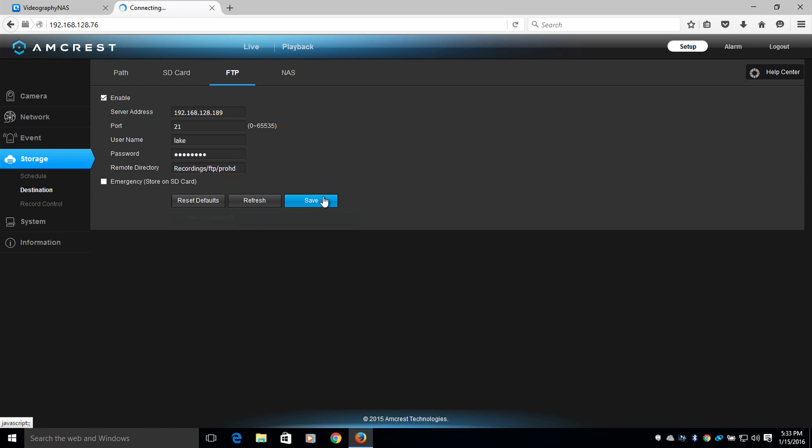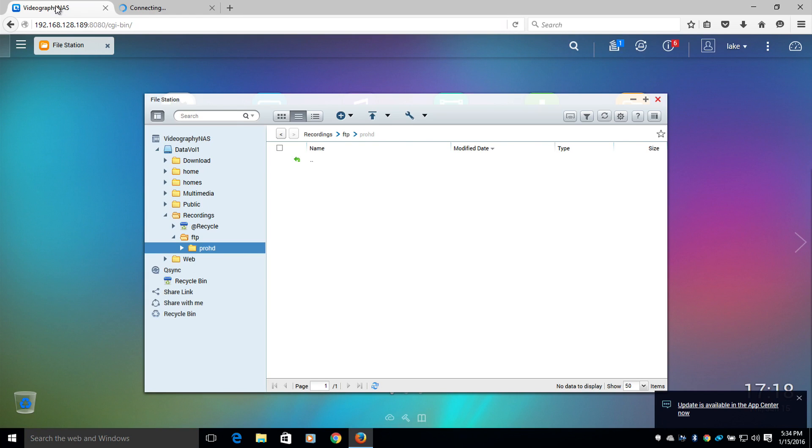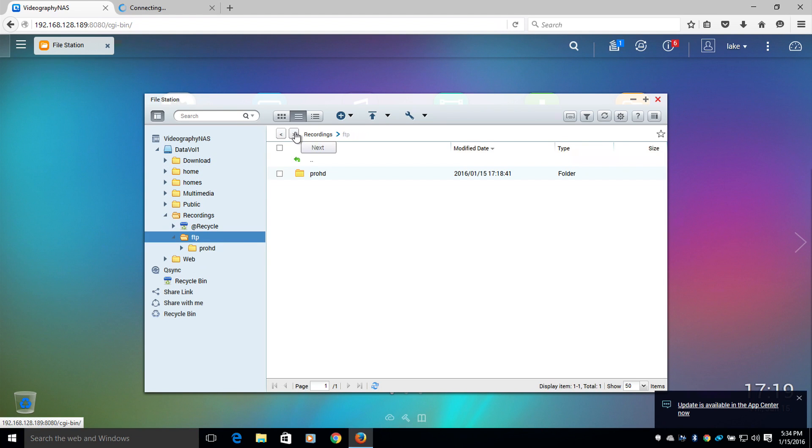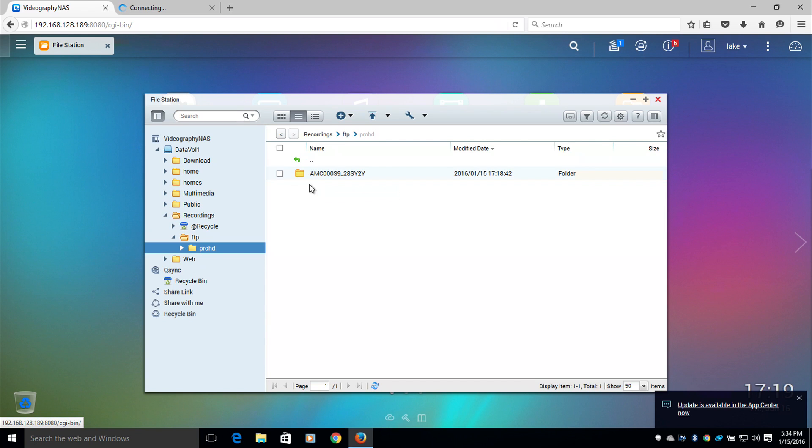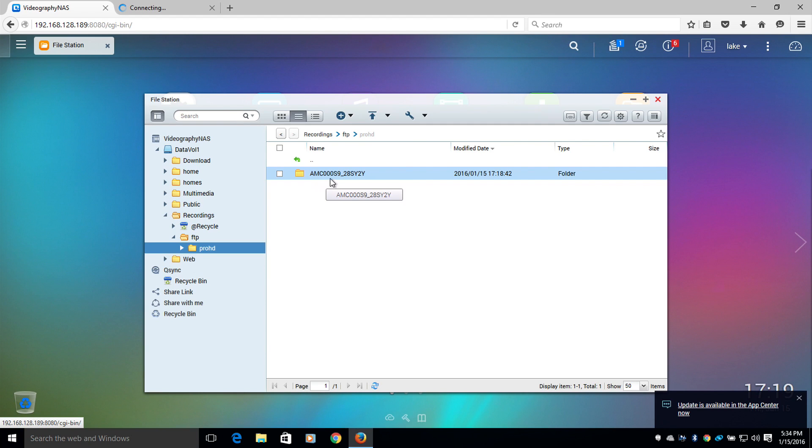Once this save has been made, I will navigate to the QNAP NAS. I'm going to refresh the file directory. Once this has been refreshed, you will notice that there are new files being populated on the drive. This right here will be the serial number of your camera. Now we're going to open this folder.